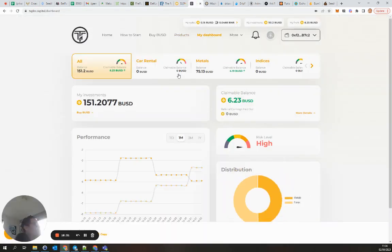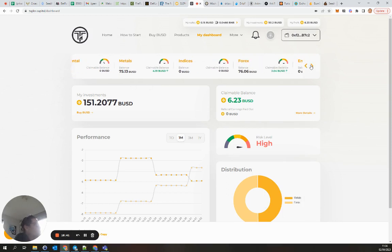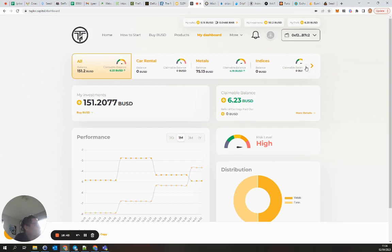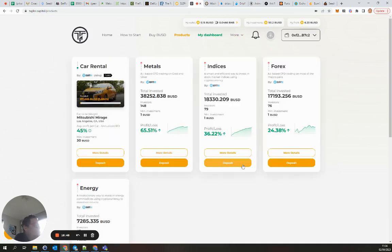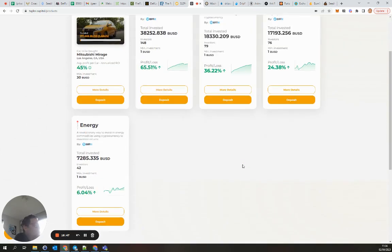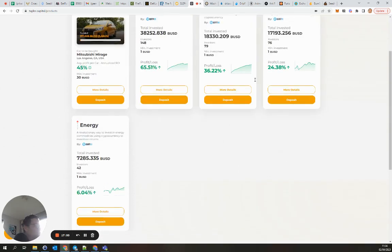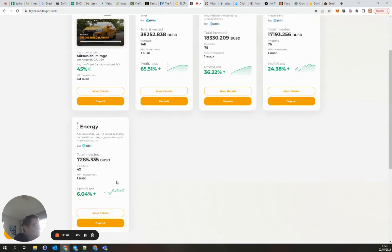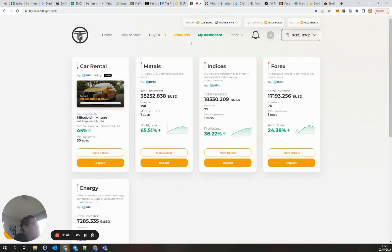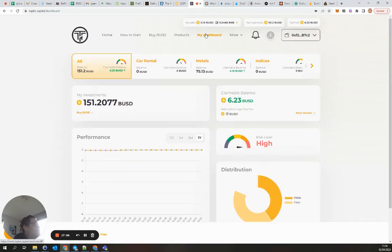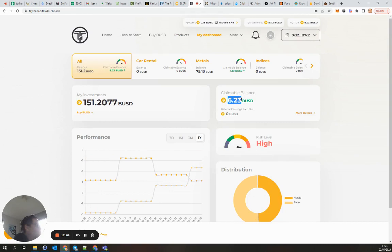This one is also still going, Taylor, it's another high yield investment where you can buy some packages. Yes, those are the packages you can invest into. Here you see the profit loss of metals, indices, forex and energy. I think I put 151. There is six BUSD claimable at the moment.